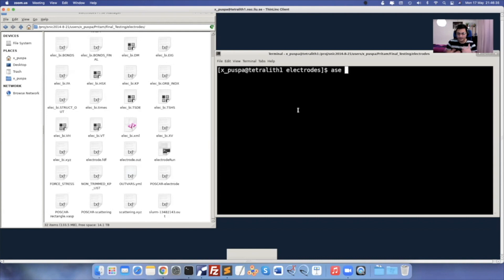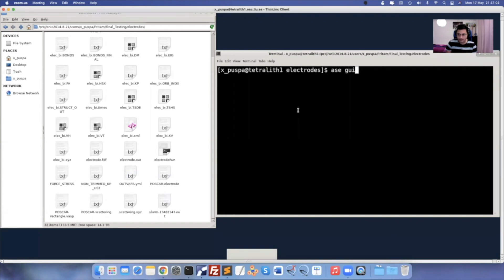You can install ASE via Anaconda or do a source code installation in Linux or Mac. ASE is very useful for structural modification and I think for any material scientist this program is really helpful. The command would be 'ase gui' because you want to open it in a GUI.